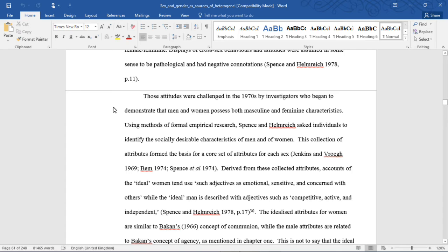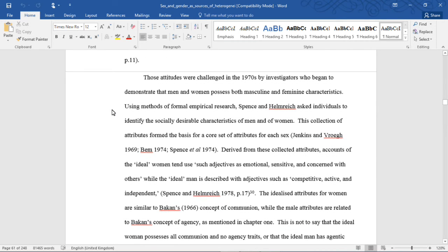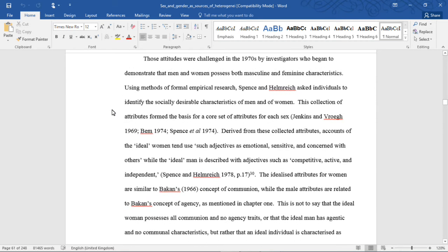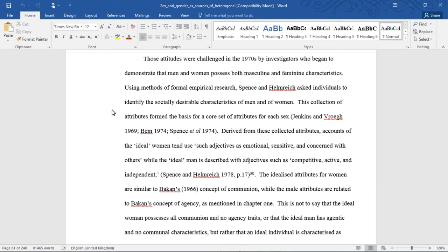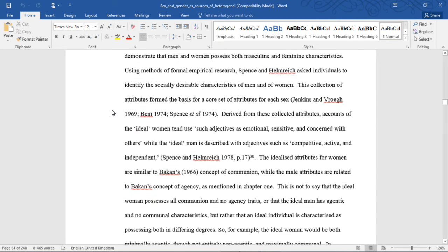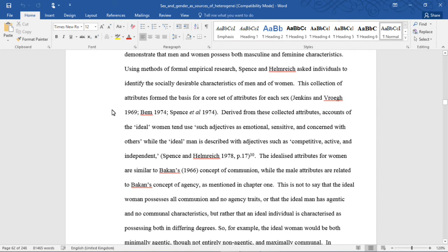Those attitudes were challenged in the 1970s by investigators who began to demonstrate that men and women possess both masculine and feminine characteristics. Using methods of formal empirical research, Spence and Helmrich asked individuals to identify the socially desirable characteristics of men and women. This collection of attributes formed a basis of a core set of attributes for each sex. Derived from these collected attributes, accounts of the ideal woman would tend to use adjectives such as emotional, sensitive, and concerned with others, while the ideal man is described with adjectives such as competitive, active, and independent.